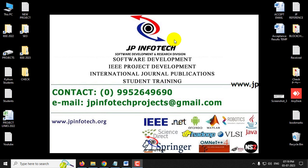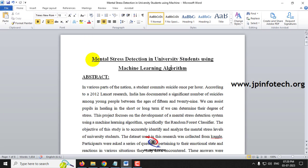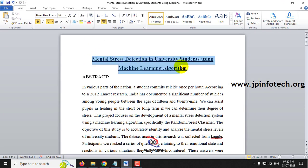In this video we are going to see a Python project entitled 'Mental Stress Reduction in University Students Using Machine Learning Algorithm,' which is a Python machine learning project.